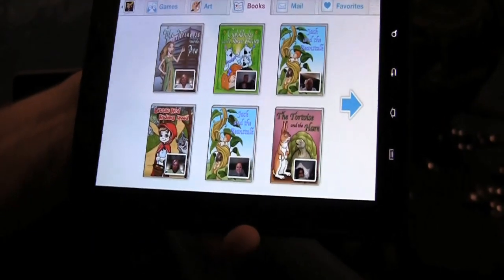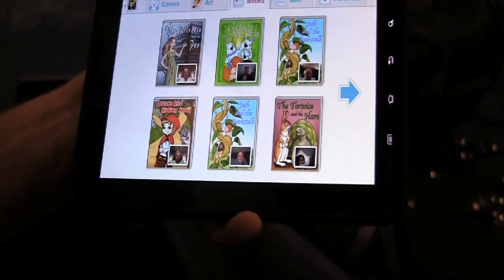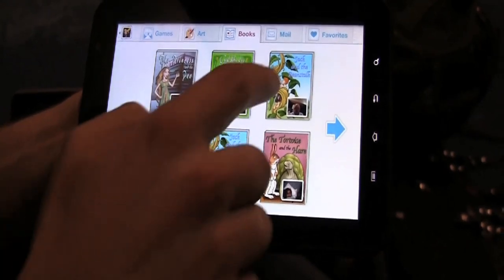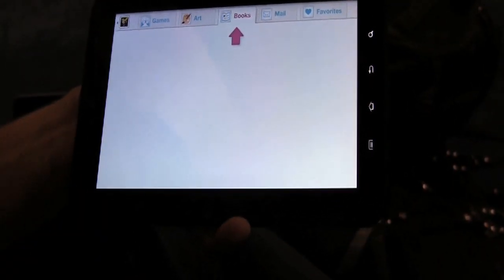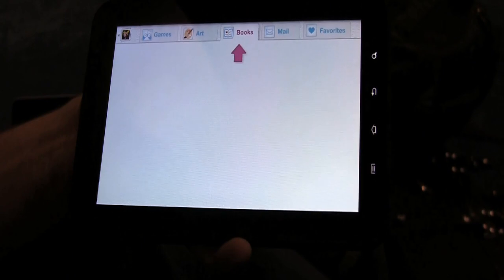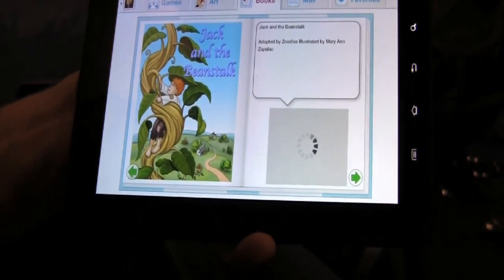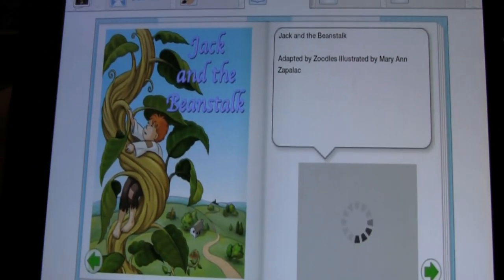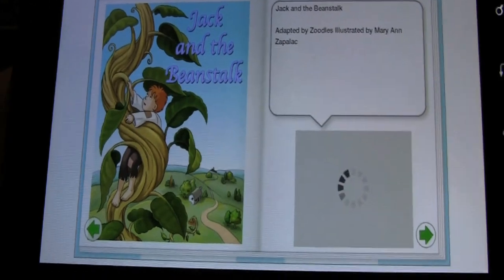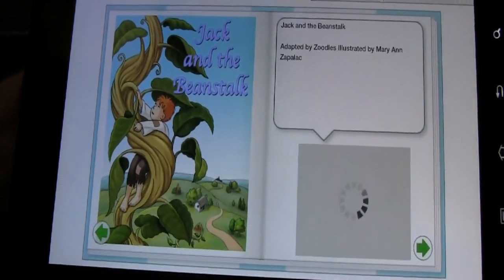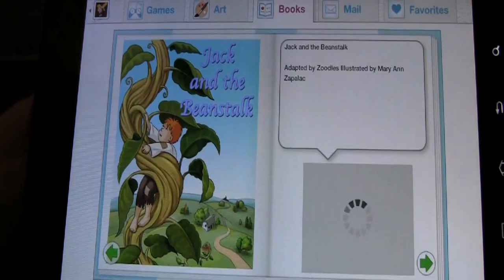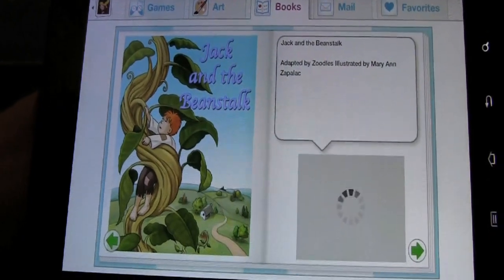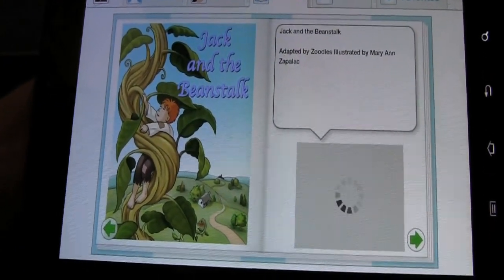Maybe my personal favorite experience is enabling my mother — my daughter's grandmother — to read books to my kids. My mom lives in Ohio and only gets to see my kids, who live in California, about two times a year. So this is my mom, who recorded herself on her computer reading Jack and the Beanstalk. The wireless network's a little bit slow here at CES, so we'll give it a second — it's pulling it off of our servers.